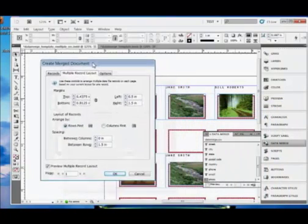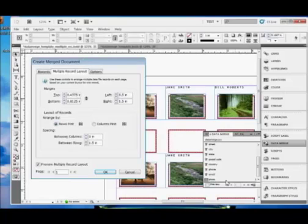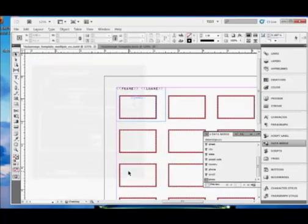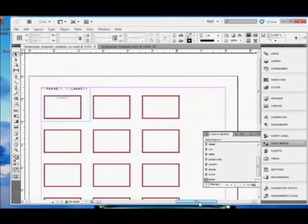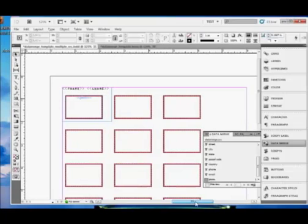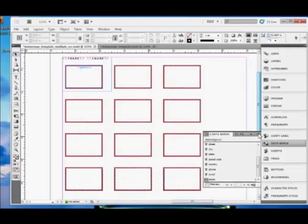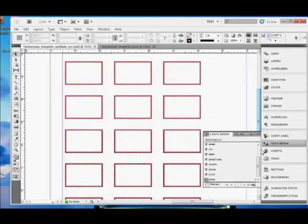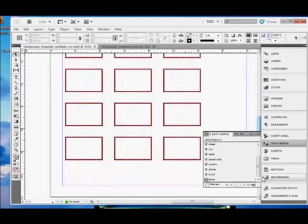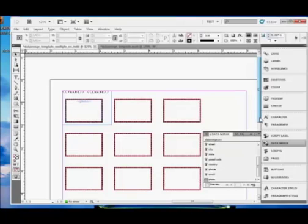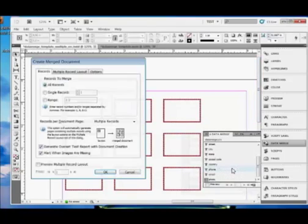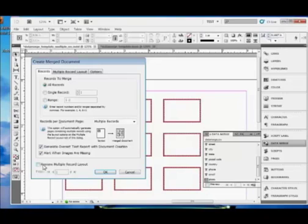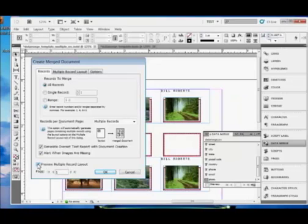As they fit using the default margins and space between columns and space between rows. So let's drag that down a little bit so we can see what we've got. Drag it out of the way. Let me cancel for a moment. And what we're going to want is three columns and six rows. So let's create Merge Document again.